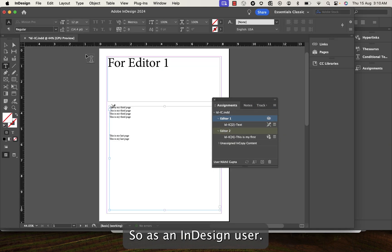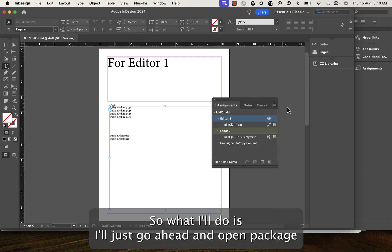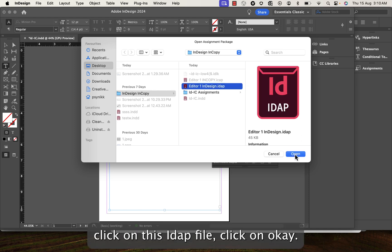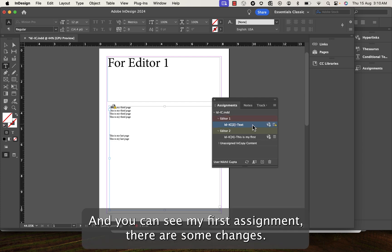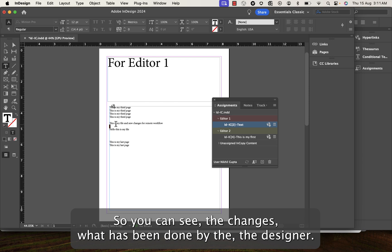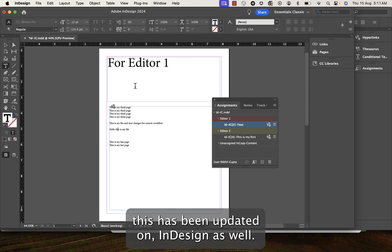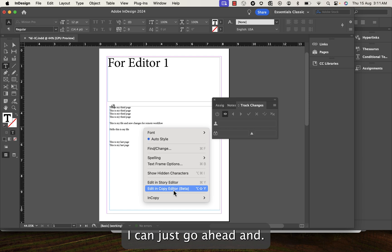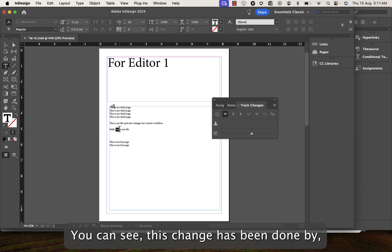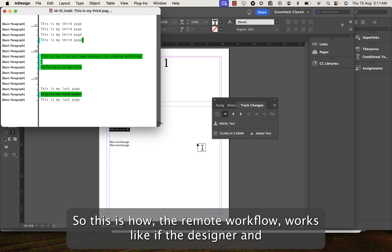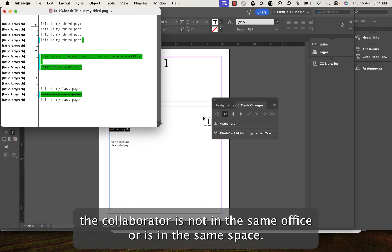Back in InDesign, I open the package and click on the .idep file, then click OK. You can see my first assignment has changes — I click Update All Assignments. The changes made by the other designer are now updated in InDesign as well. In Story Editor, you can confirm the change was done by Nikhil. This is how the remote workflow works when a designer or collaborator is not in the same office or on the same network.